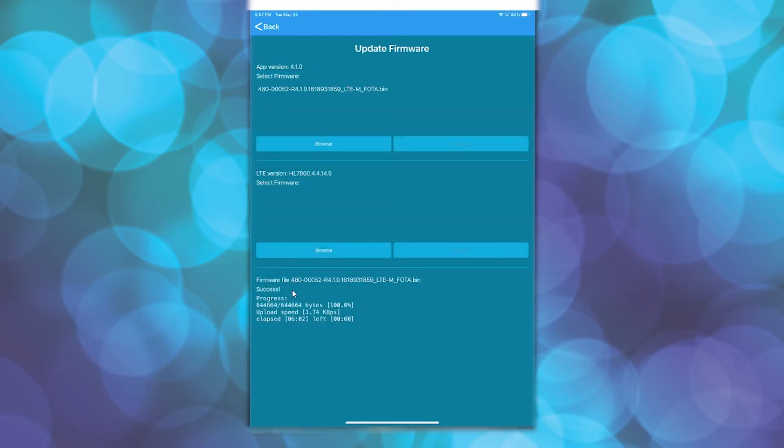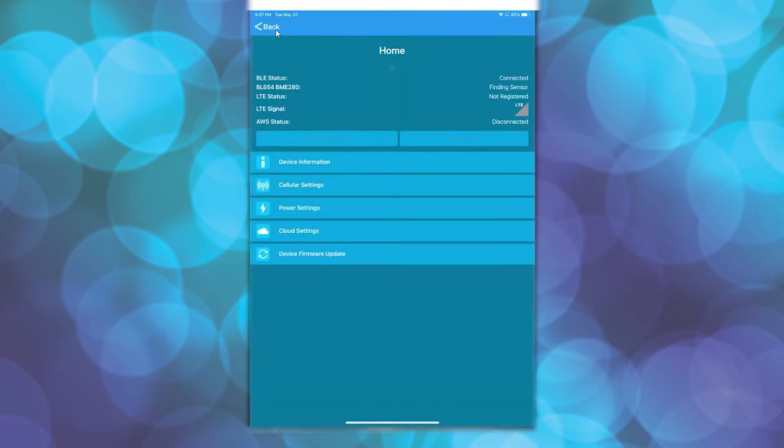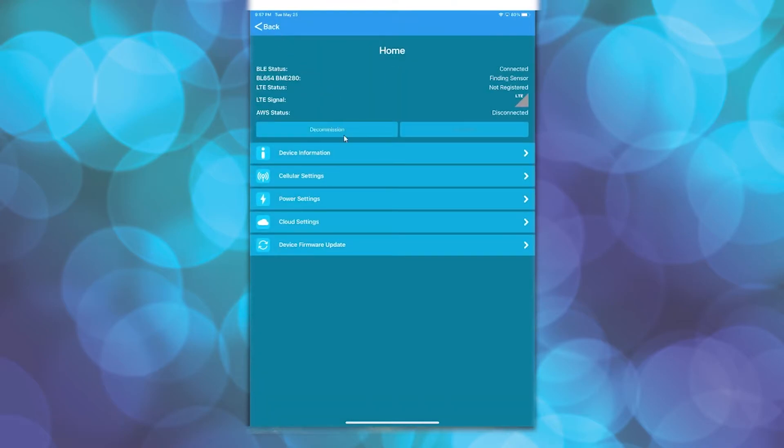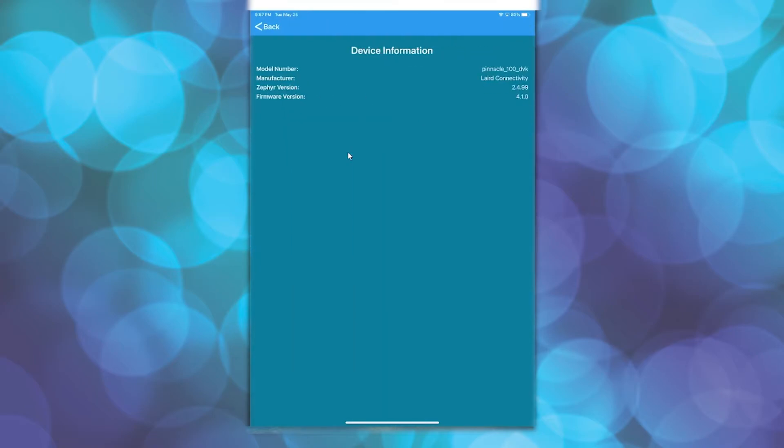You will see success once the update has completed, and the updated firmware version will be indicated here. You can also go back to the device information to confirm the firmware has been updated to the selected version.